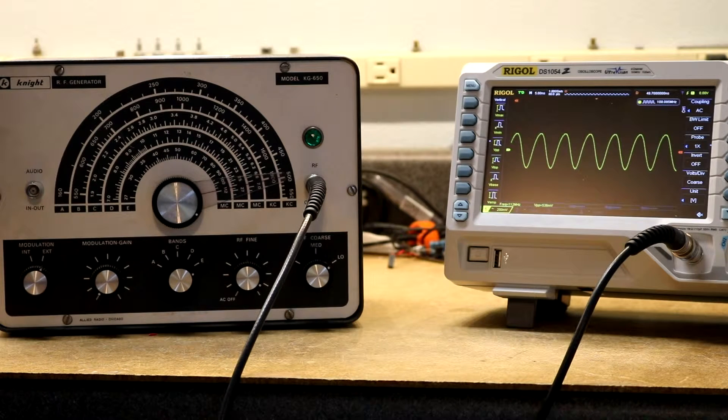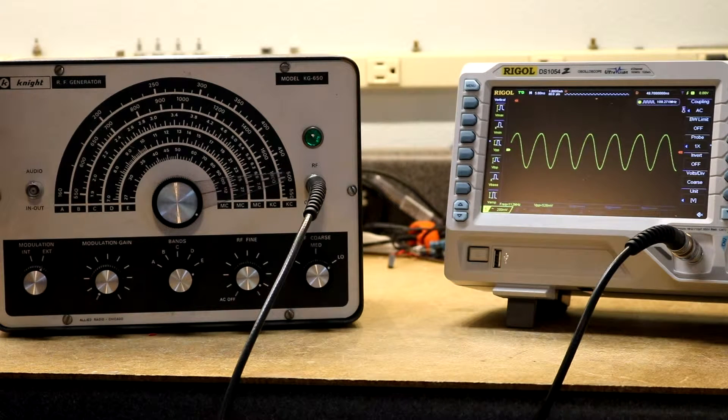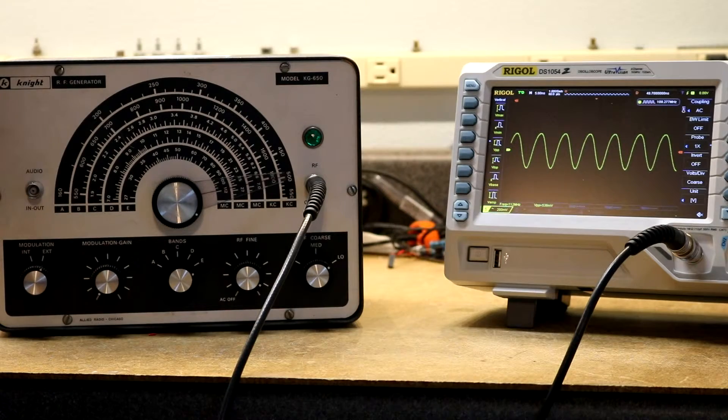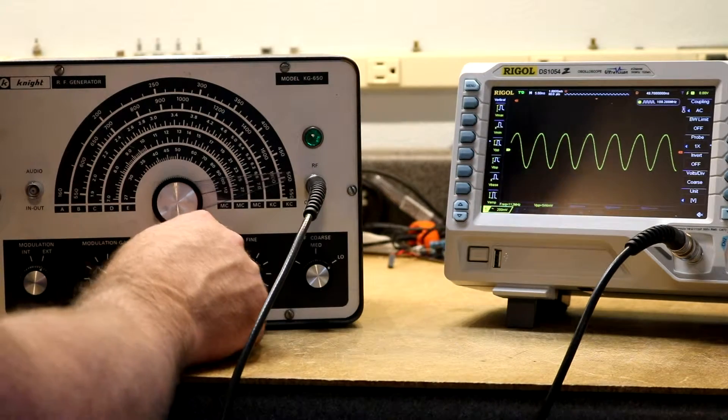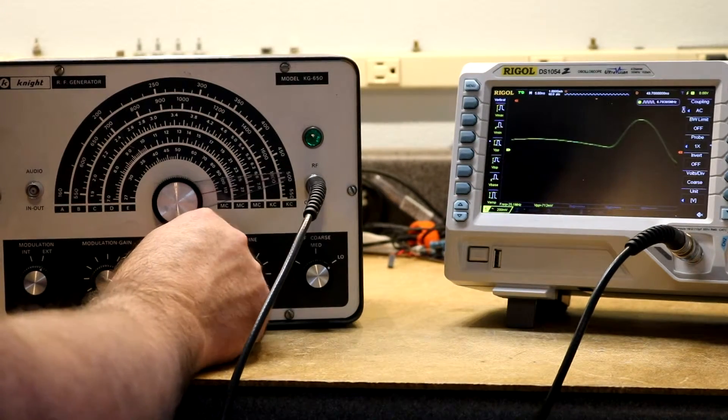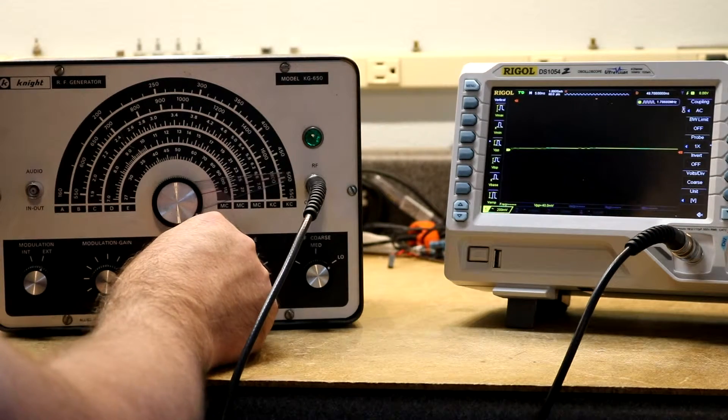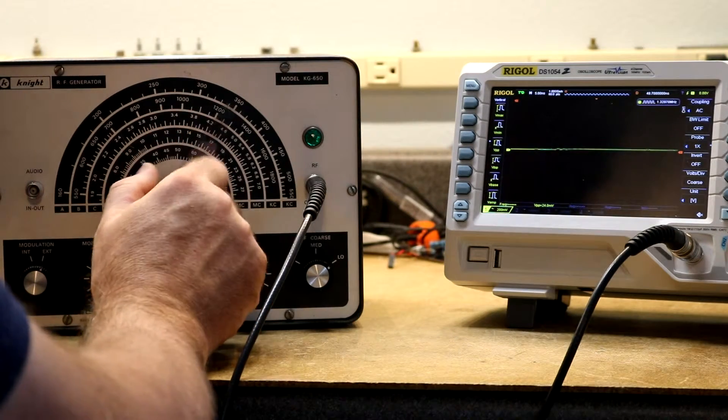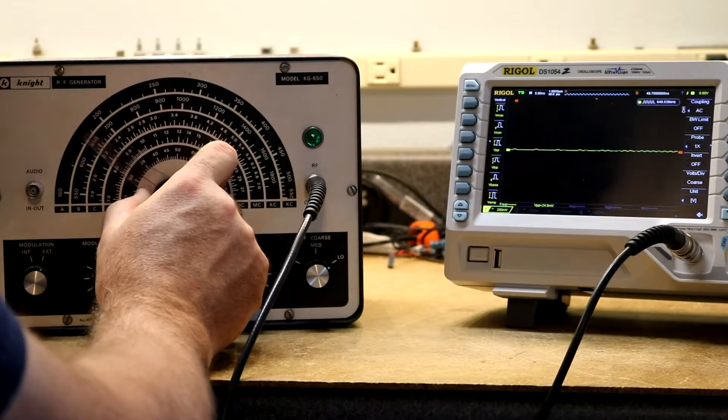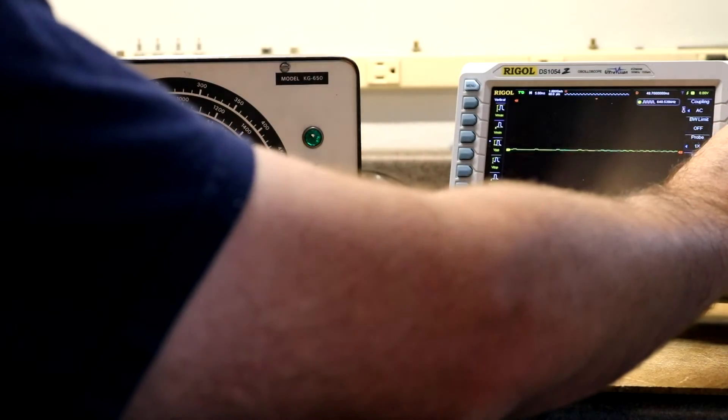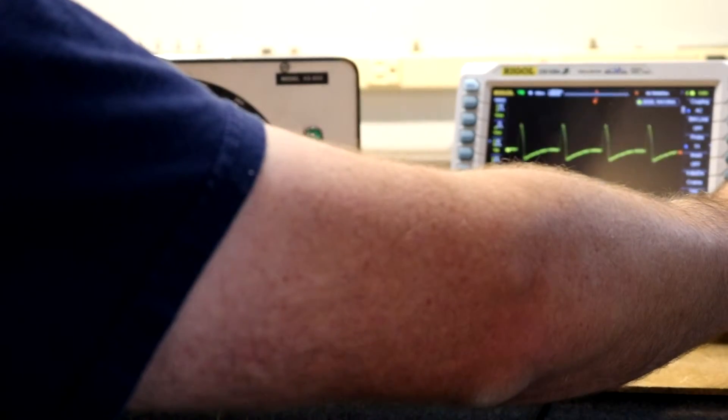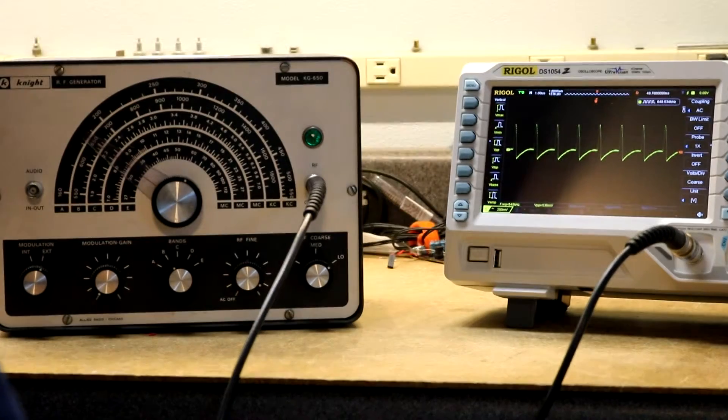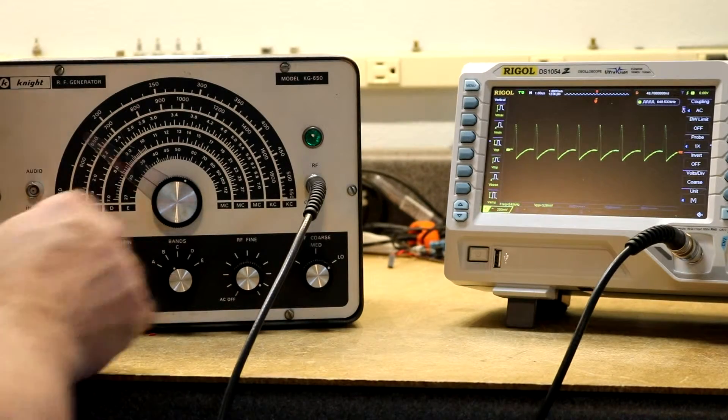Yeah, so it seems to work reasonably well. Let's try some modulation. Here, let me put it down to a reasonable band that someone might use AM on. Still got that jacked up waveform. So there's 650 kilohertz.